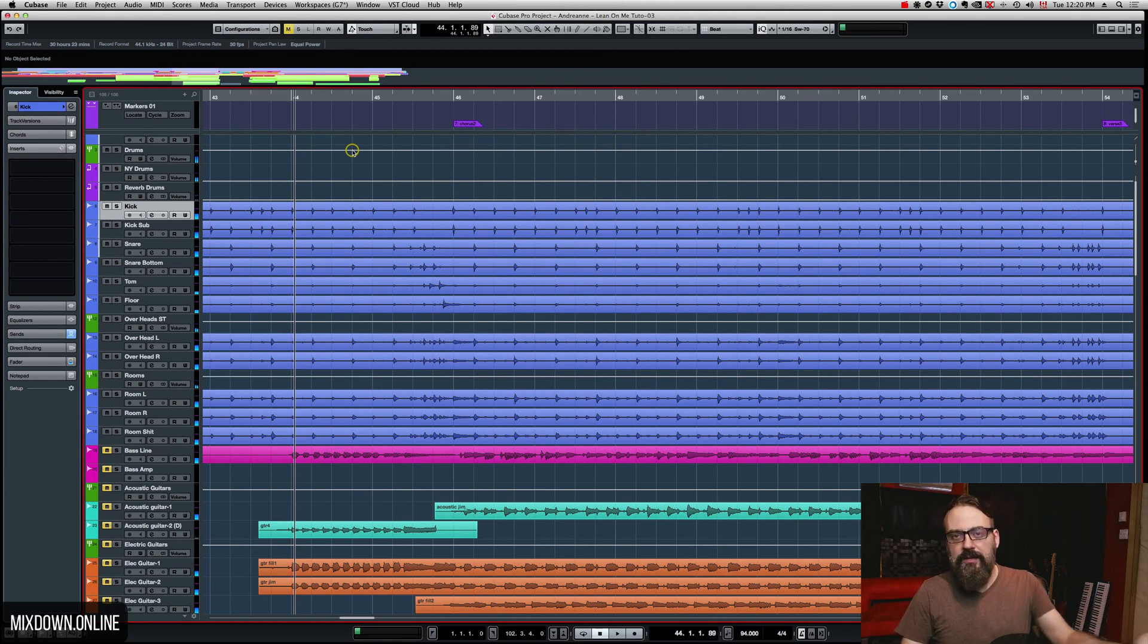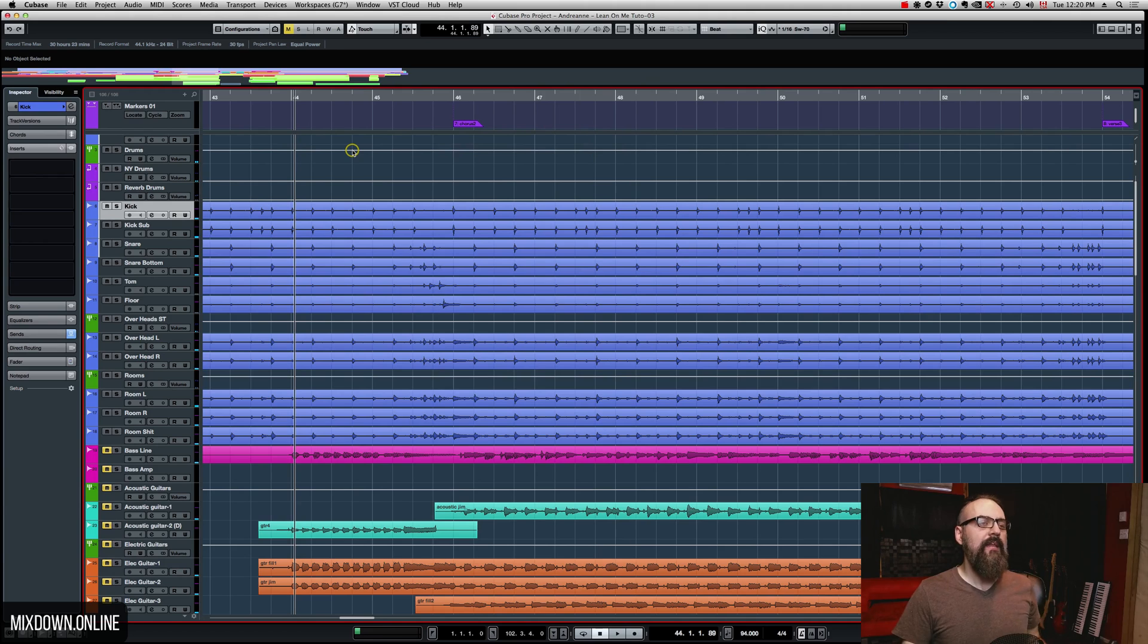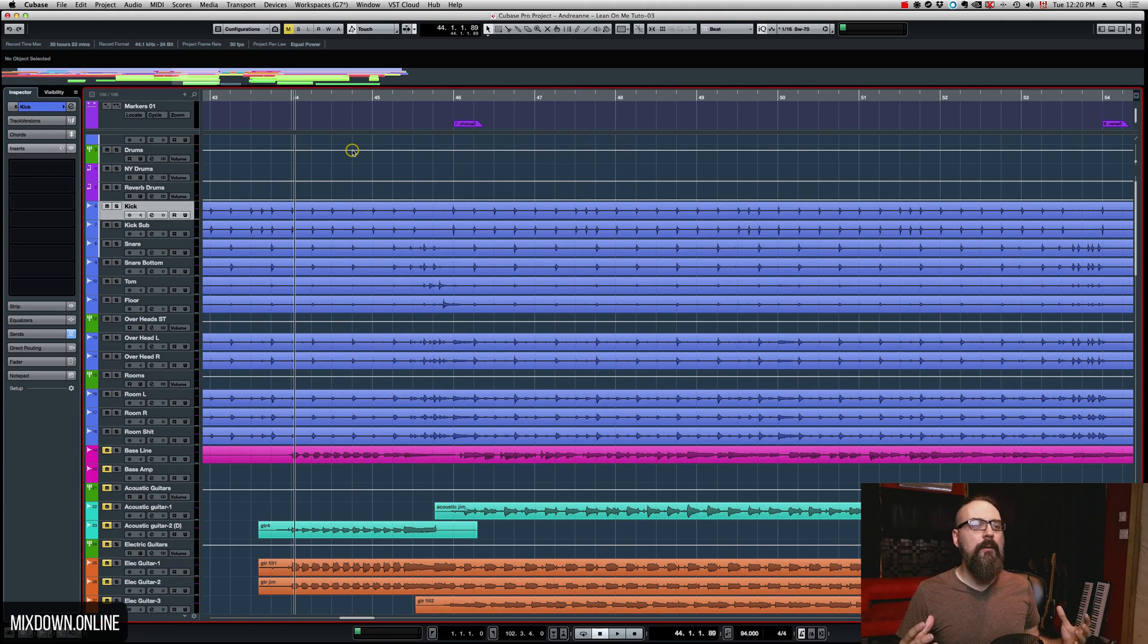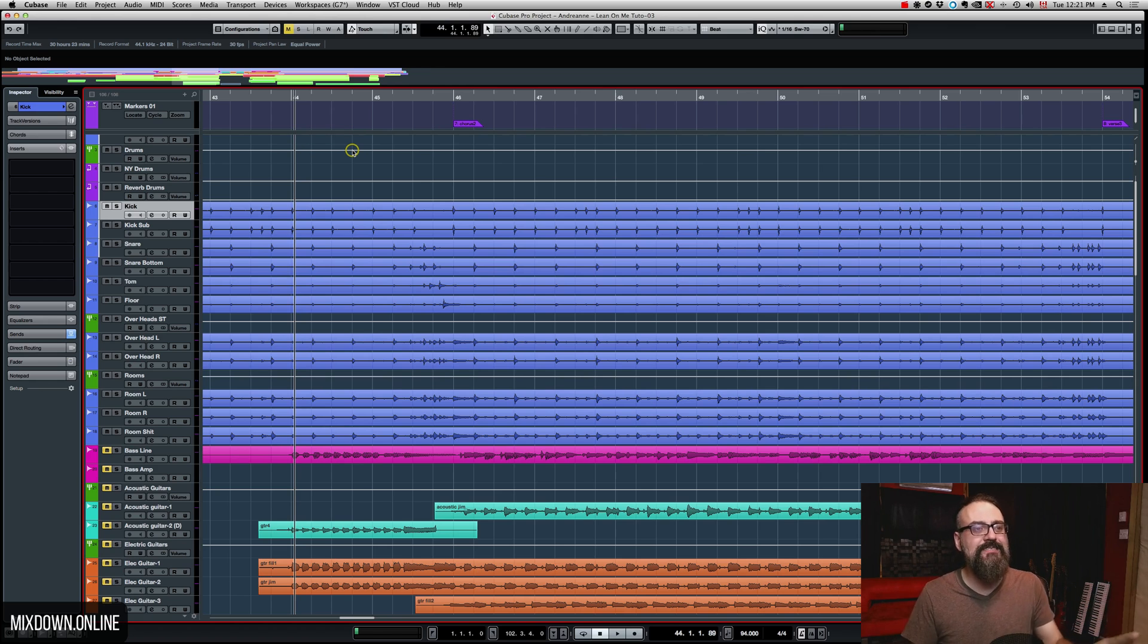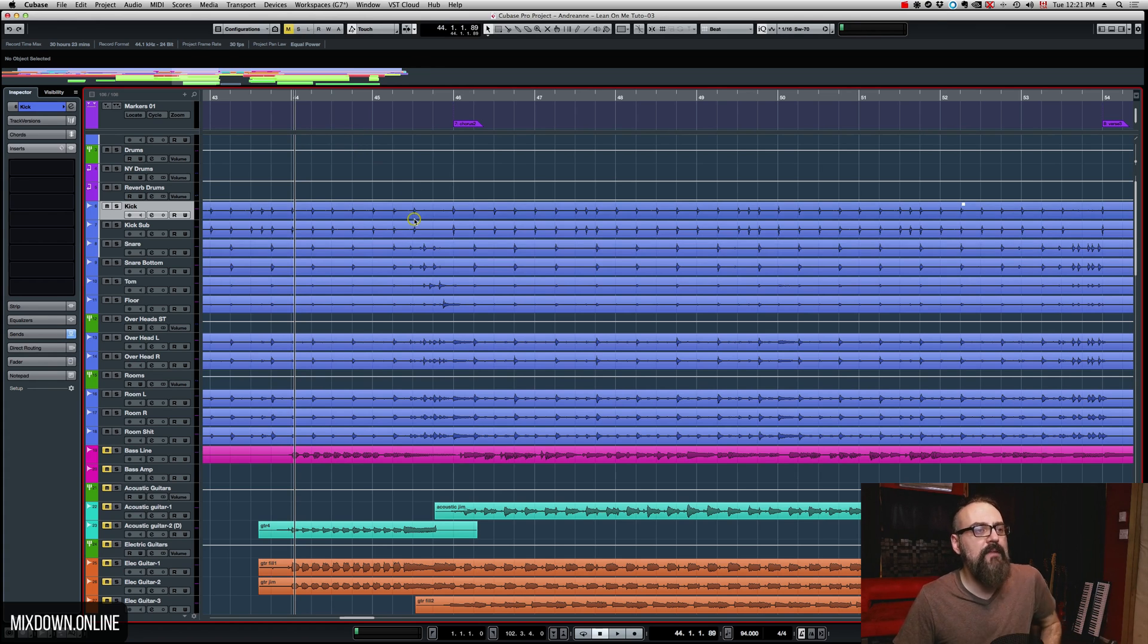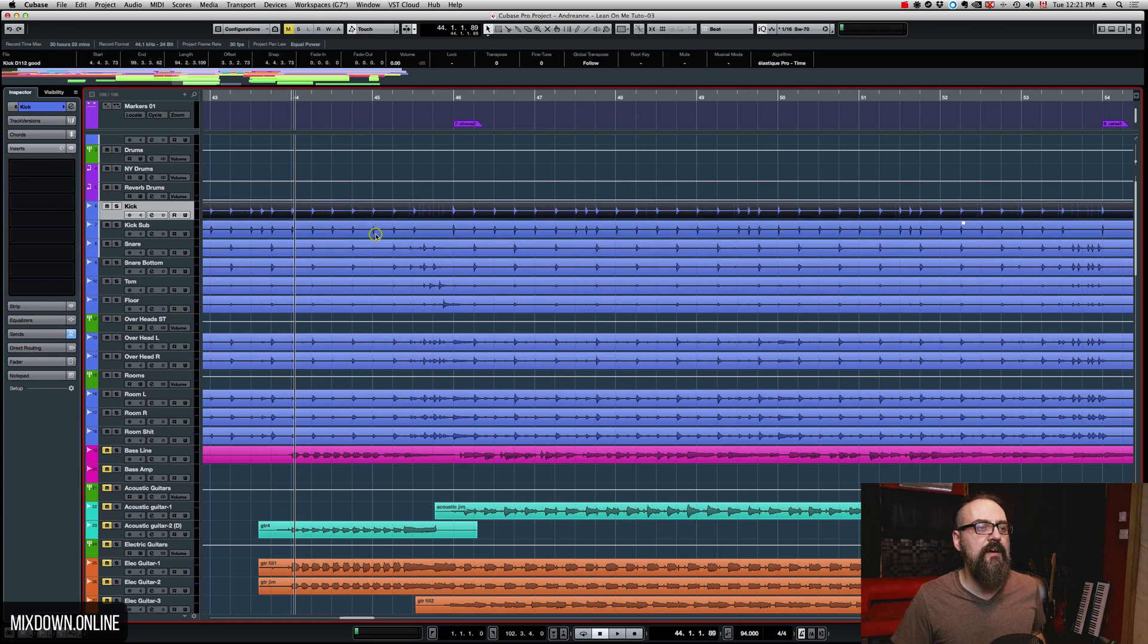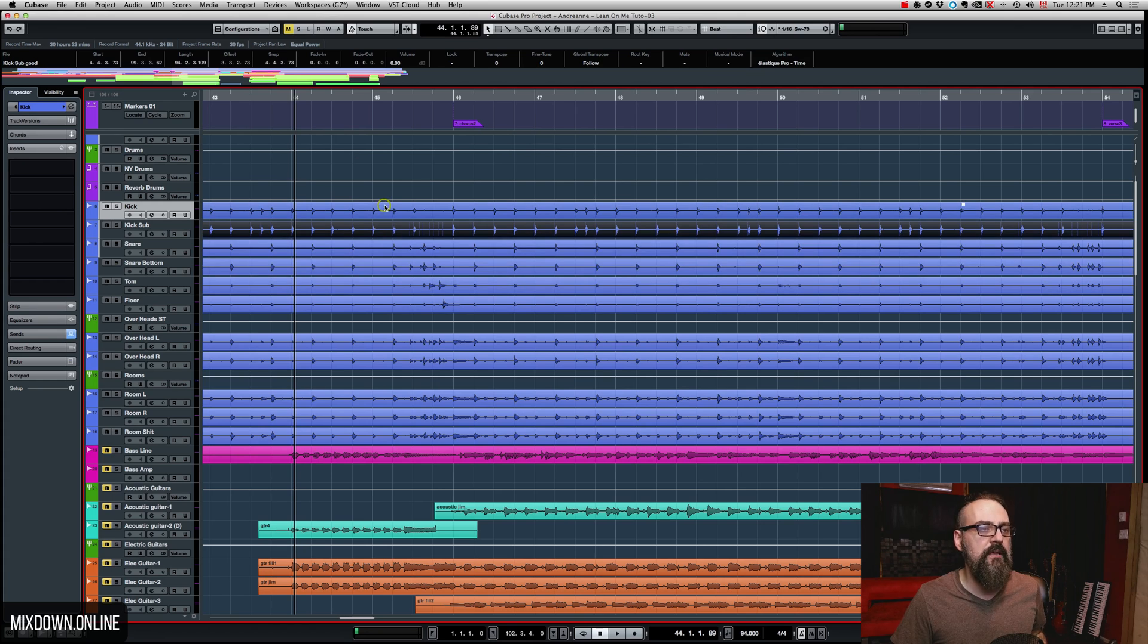Okay, so now I have the click going on at the same time and you can hear that the drums are a bit rushy at some point. So this is not too bad, I could actually fix that manually, but let's do it with the quantizing option here.